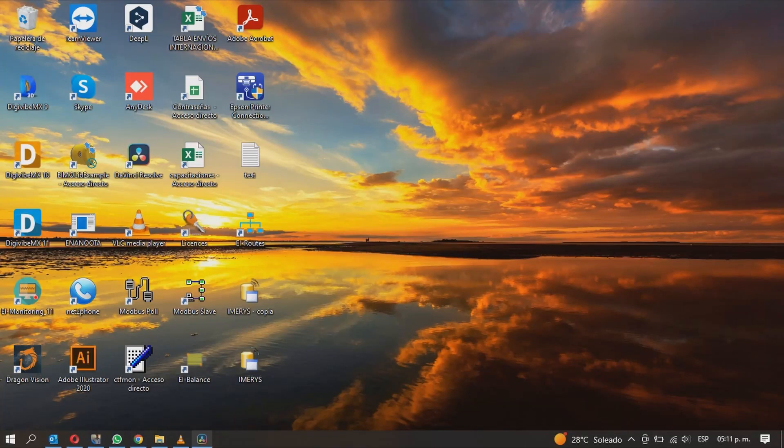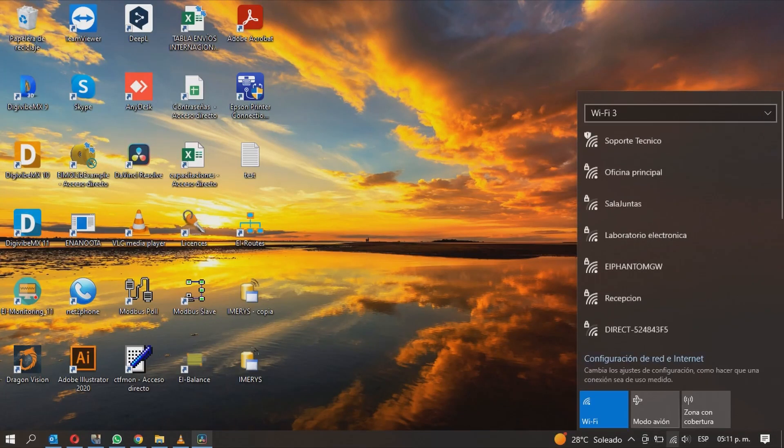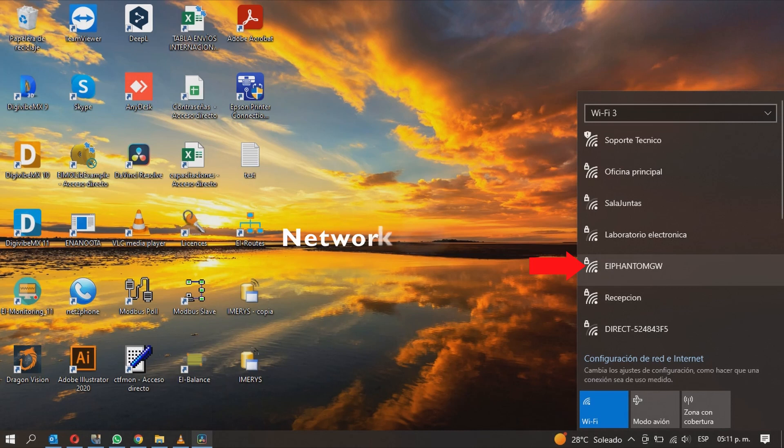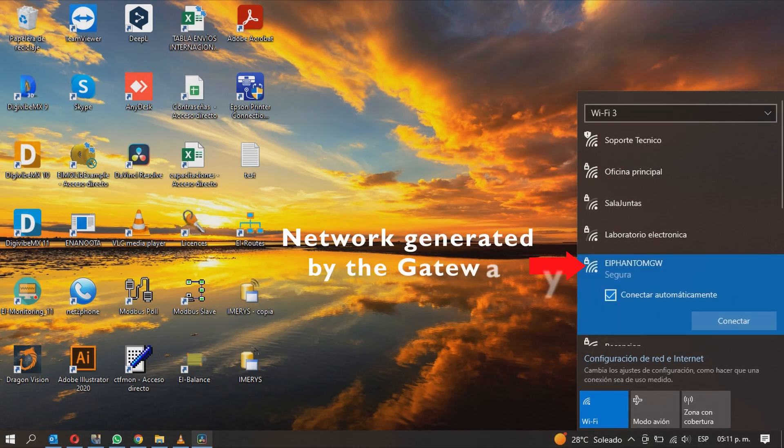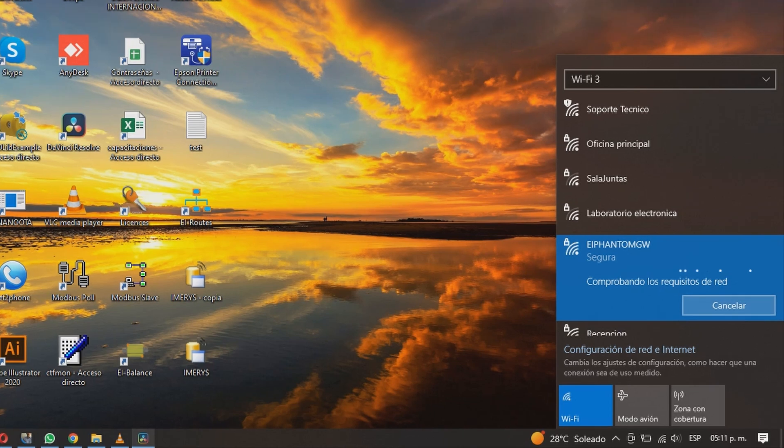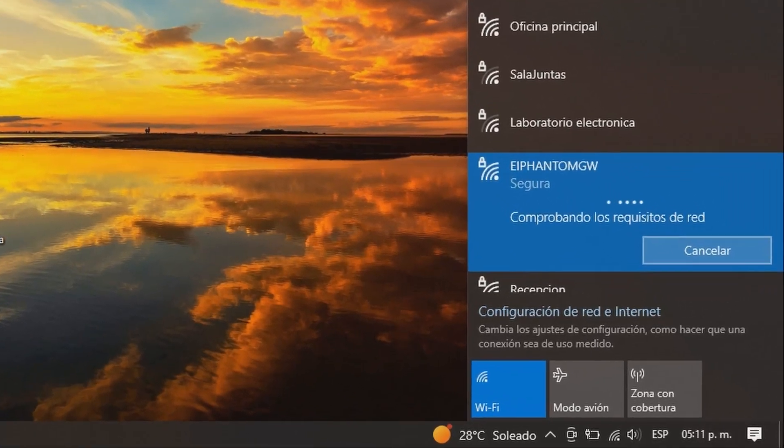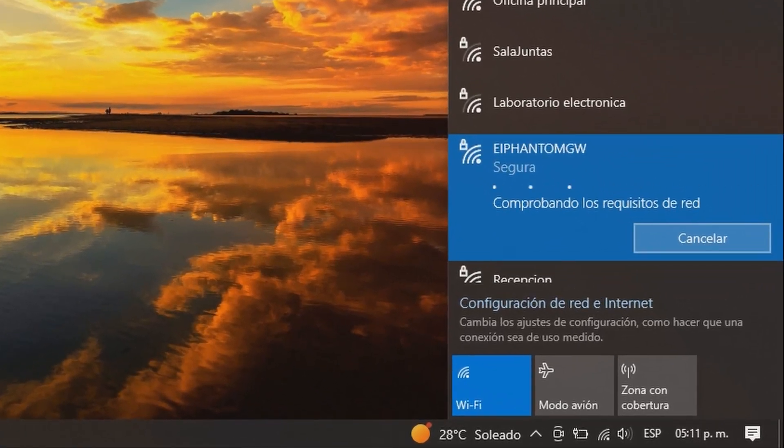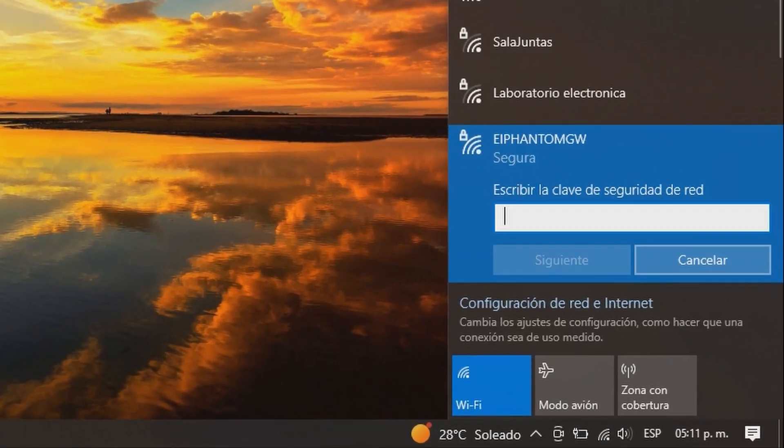If your Gateway is new and it does not have any configurations yet, it will emit a Wi-Fi network called EI Phantom GW. Connect to the network and enter the password which is 8 times the number 8.